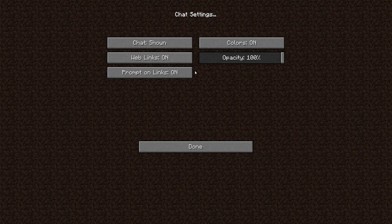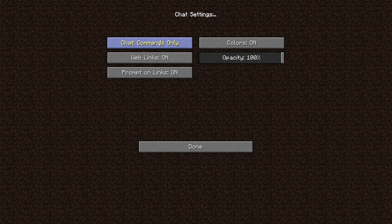Chat, there's three options: shown, commands only, and hidden. Commands only, basically if you type commands, I think that it shows up then. Or if you just want to hide it all, there's that. So you have three options.